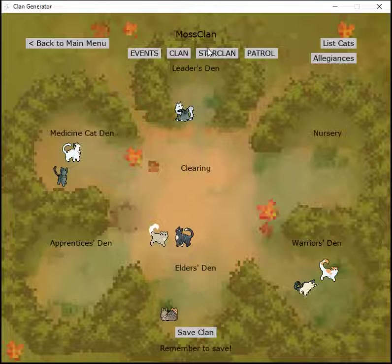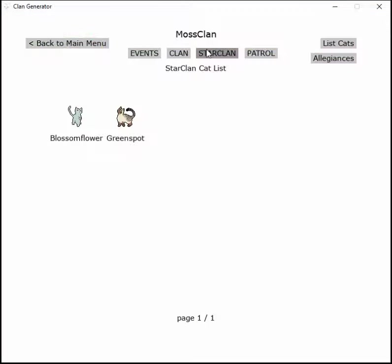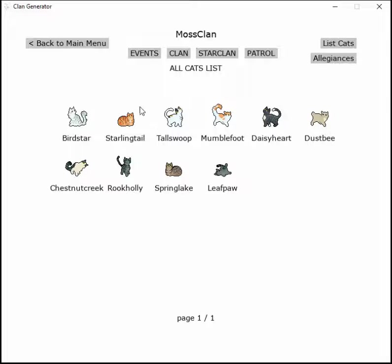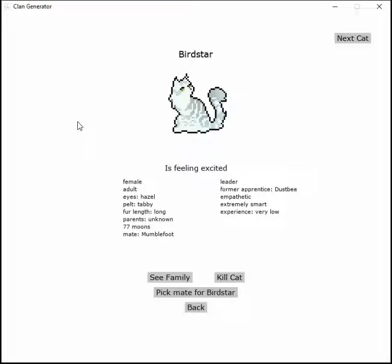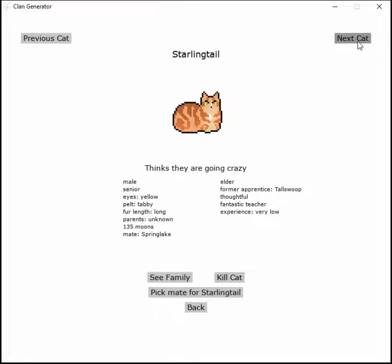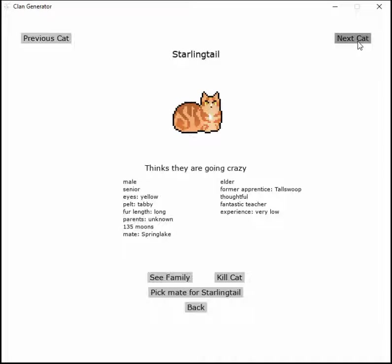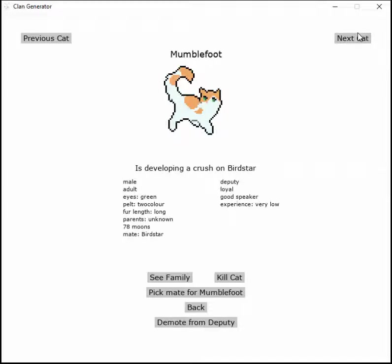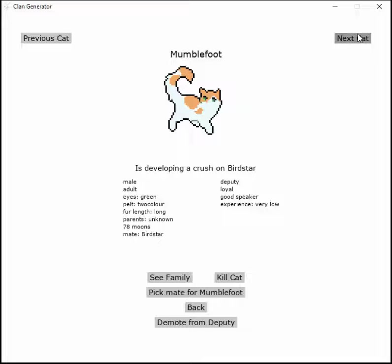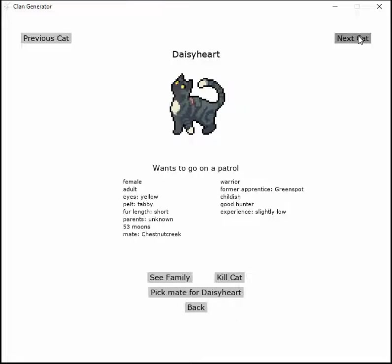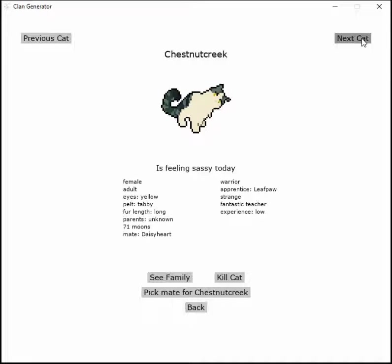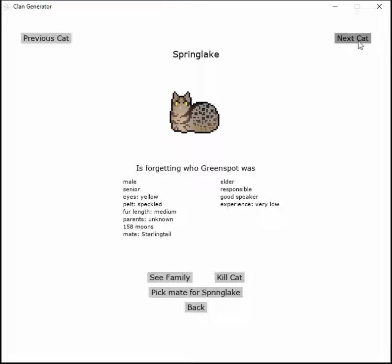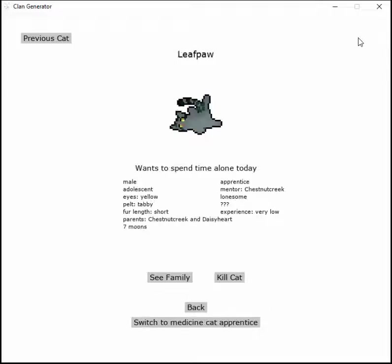We're going to save here because this is going to be a long run. Let's check on everyone. Bordstar is feeling excited. Starling thinks they're going crazy, I don't think Starling's doing good. Mumblefoot is developing a crush on Bordstar, I think I picked a good pair. Chestnutcreek is forgetting who Greenspot was and wants to spend time alone today.